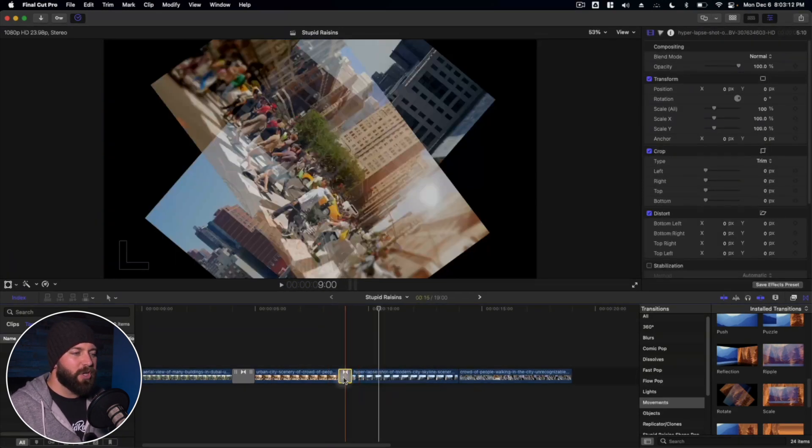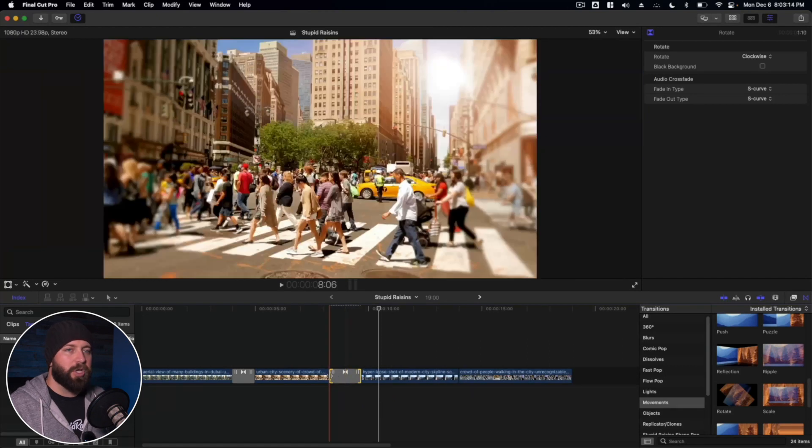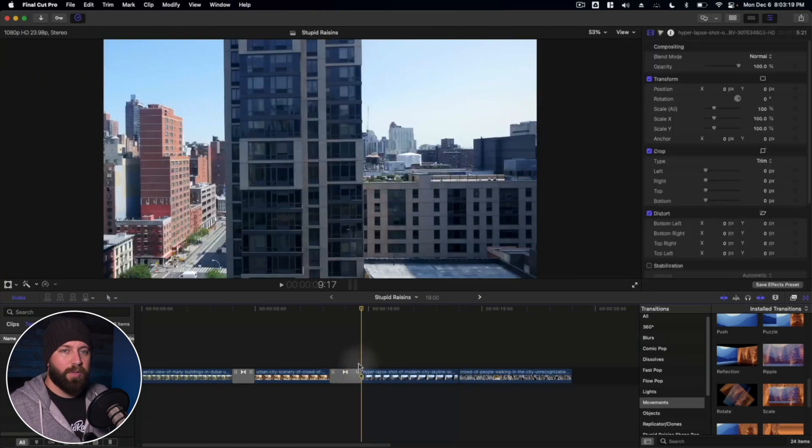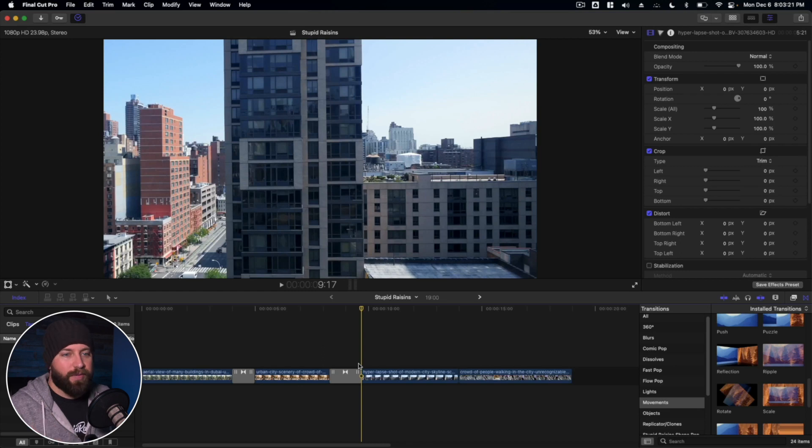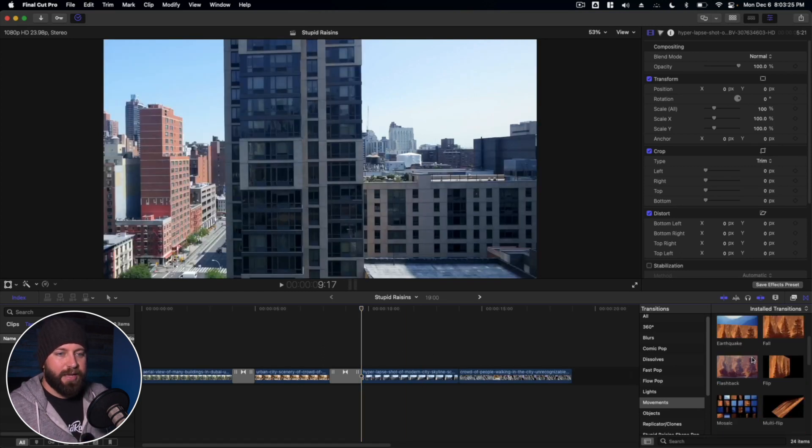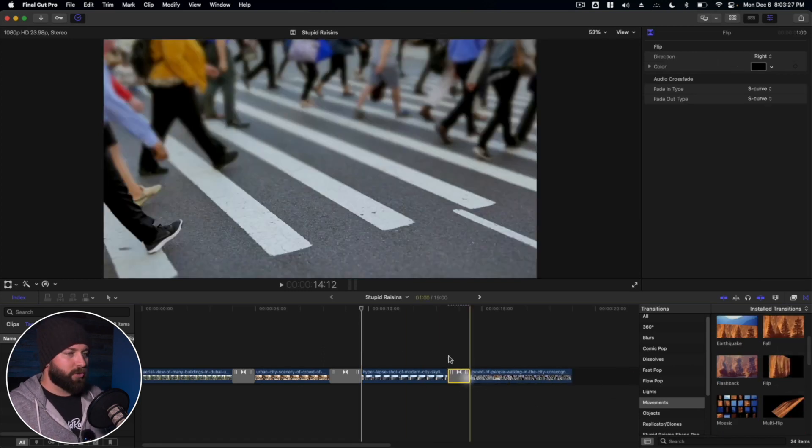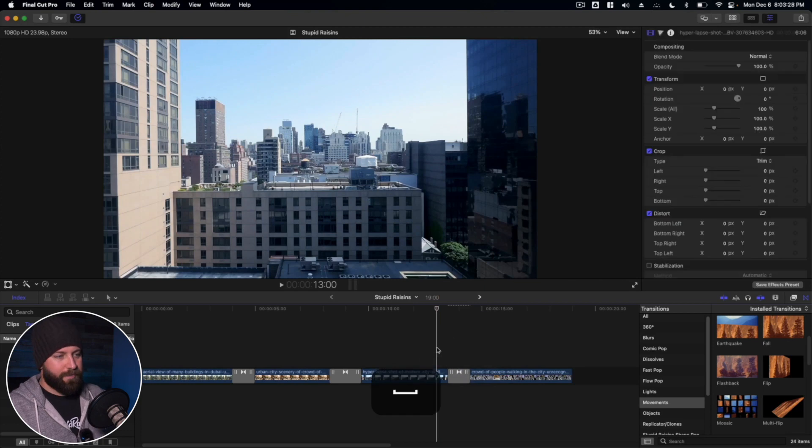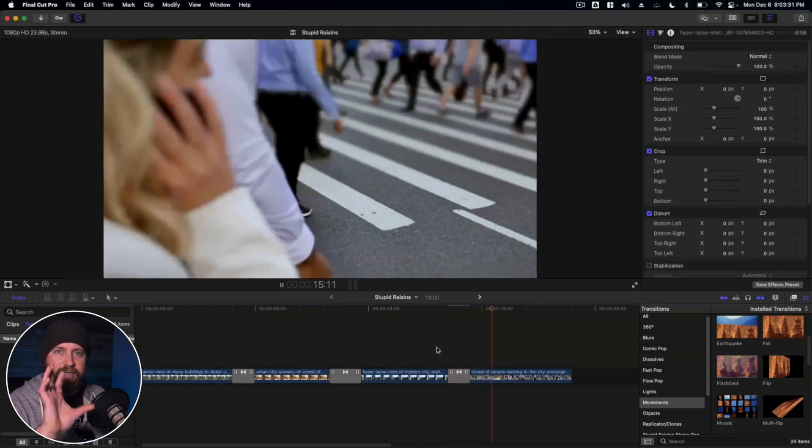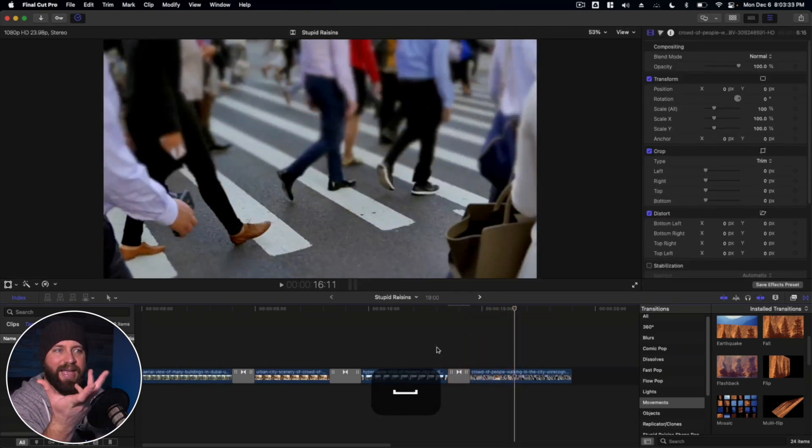So you know, just whatever fits your project, whatever fits the flow of the video. Definitely want to serve the video and not take away from the video. All right. So we're also going to take a look at flip. Let's drop that in here. See, it kind of spins the video on more of an X axis.